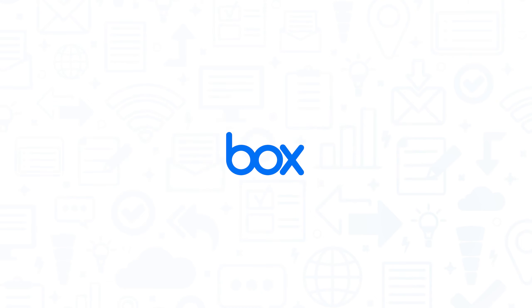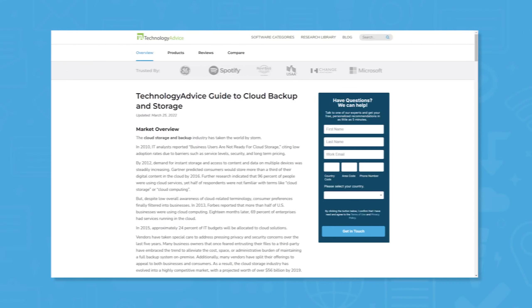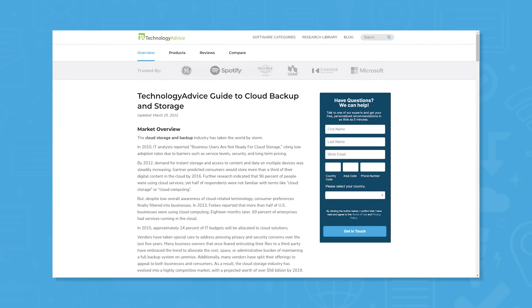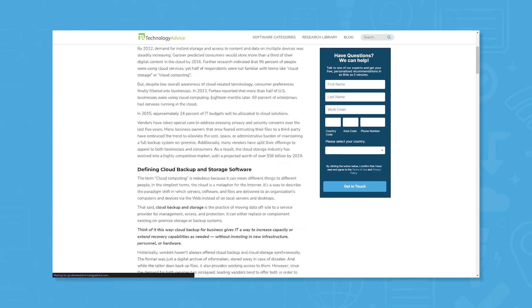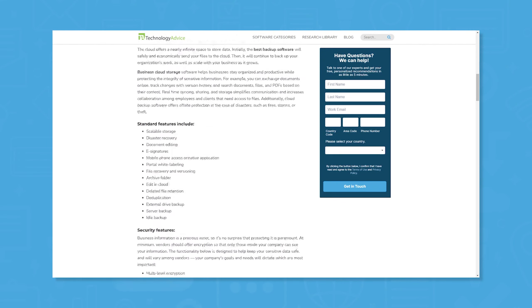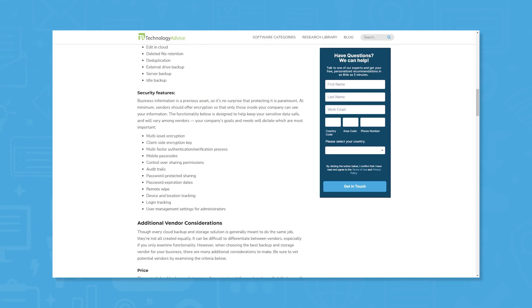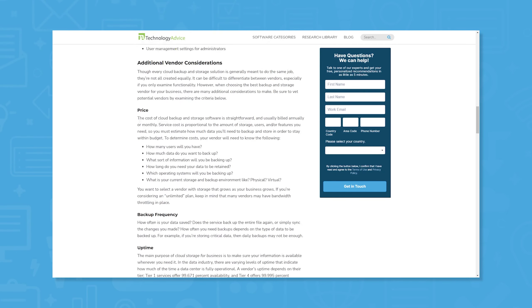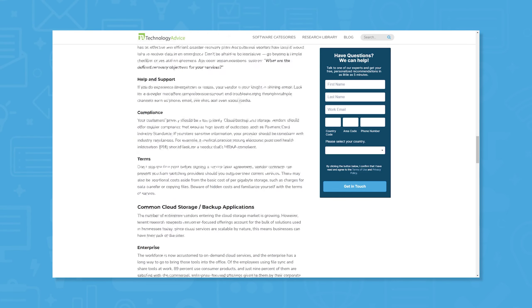If you're in the market for a content management solution, you'll want to consider Box. But if you're just starting your search, we can help. Visit our website for our free list of content management software recommendations. Click the annotation in the top right corner of your screen to get started.